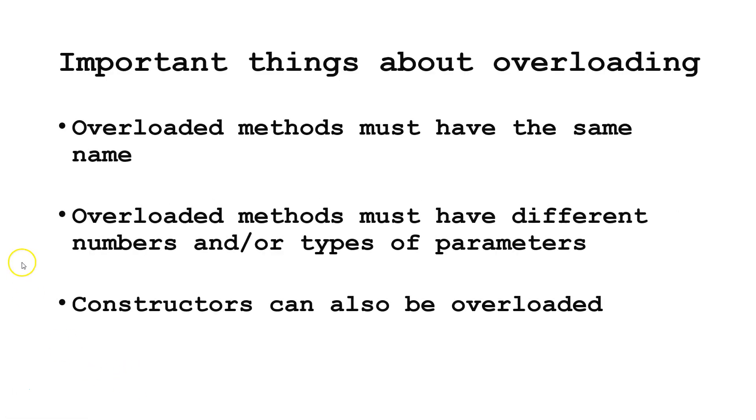Three important things to know about overloading methods. First, overloaded methods must have exactly the same name.